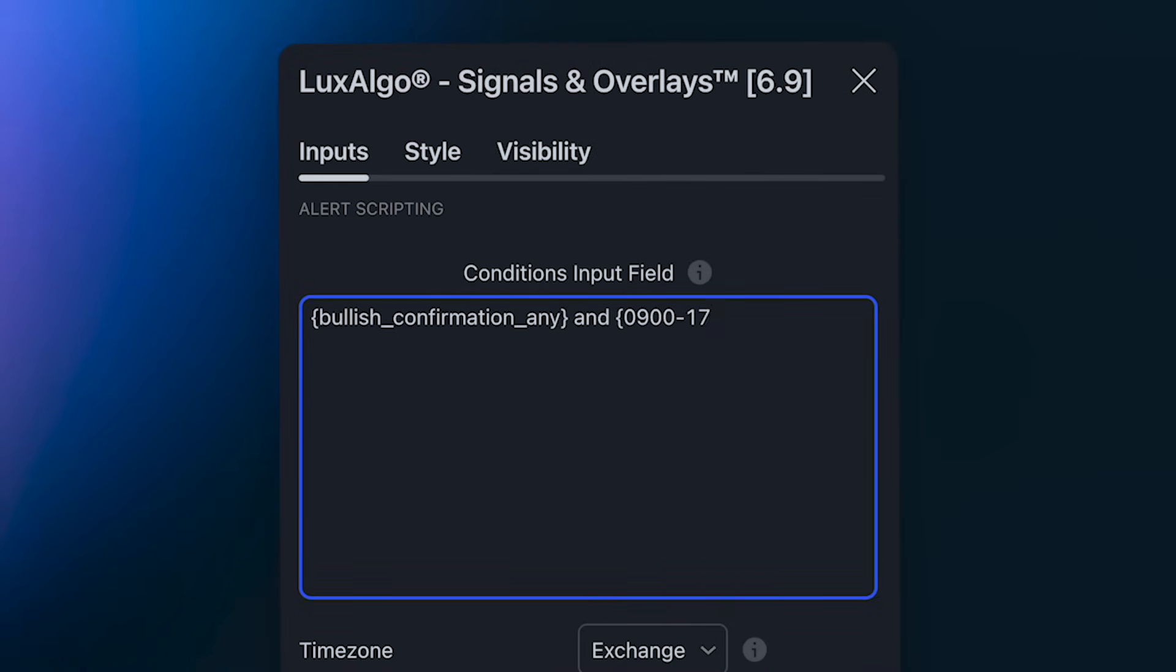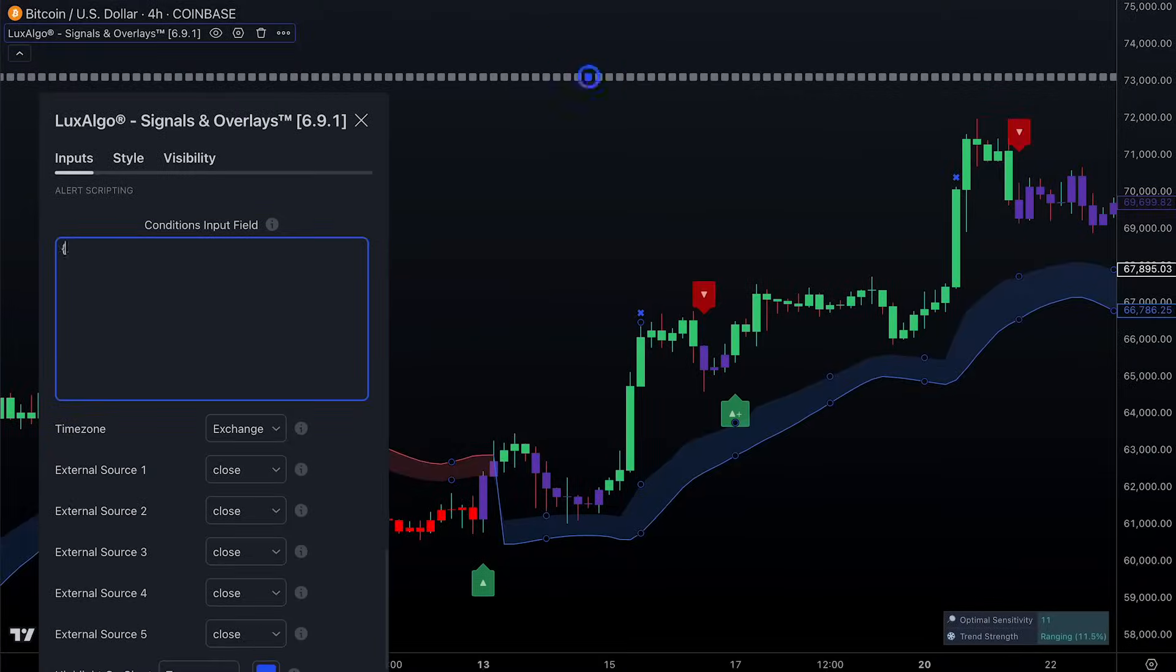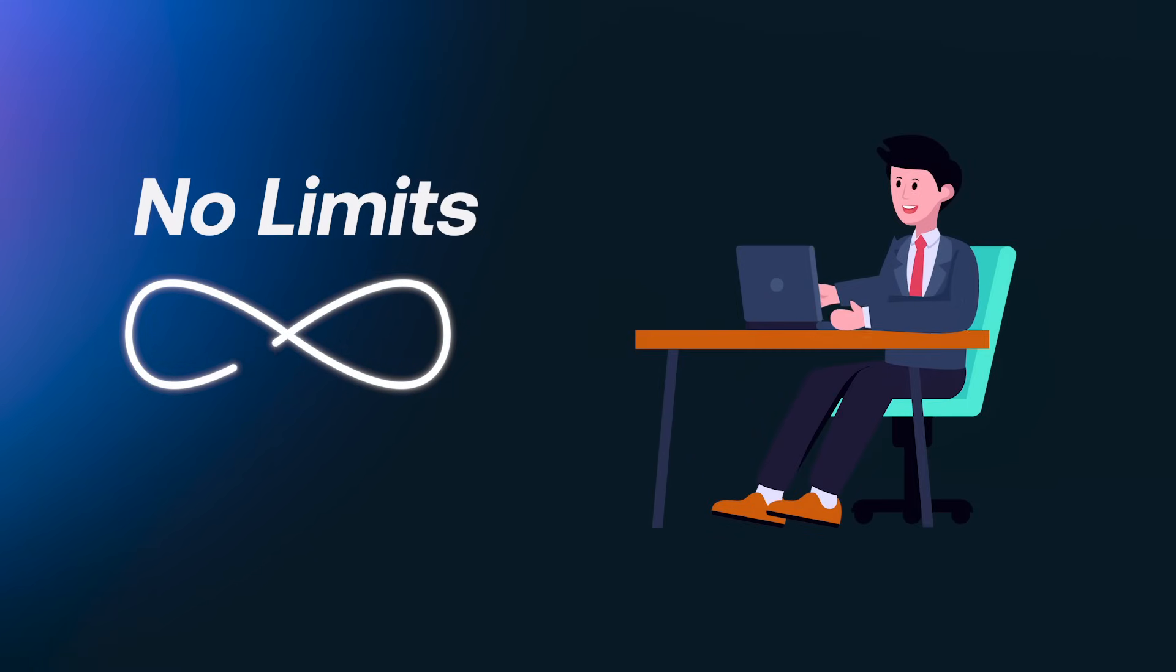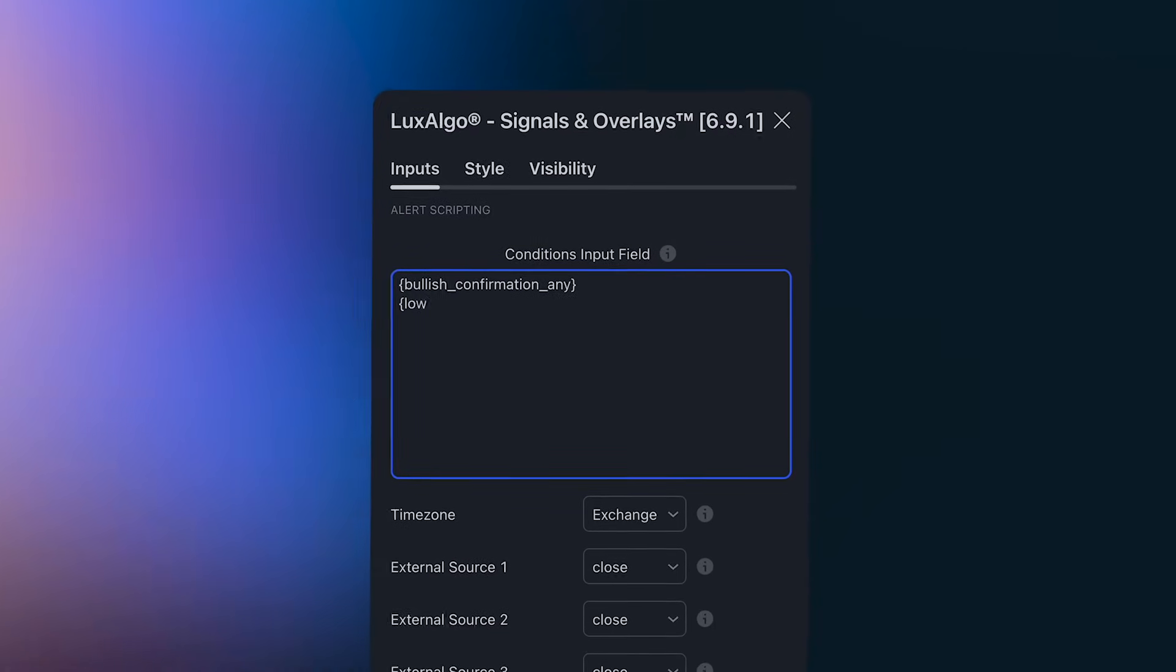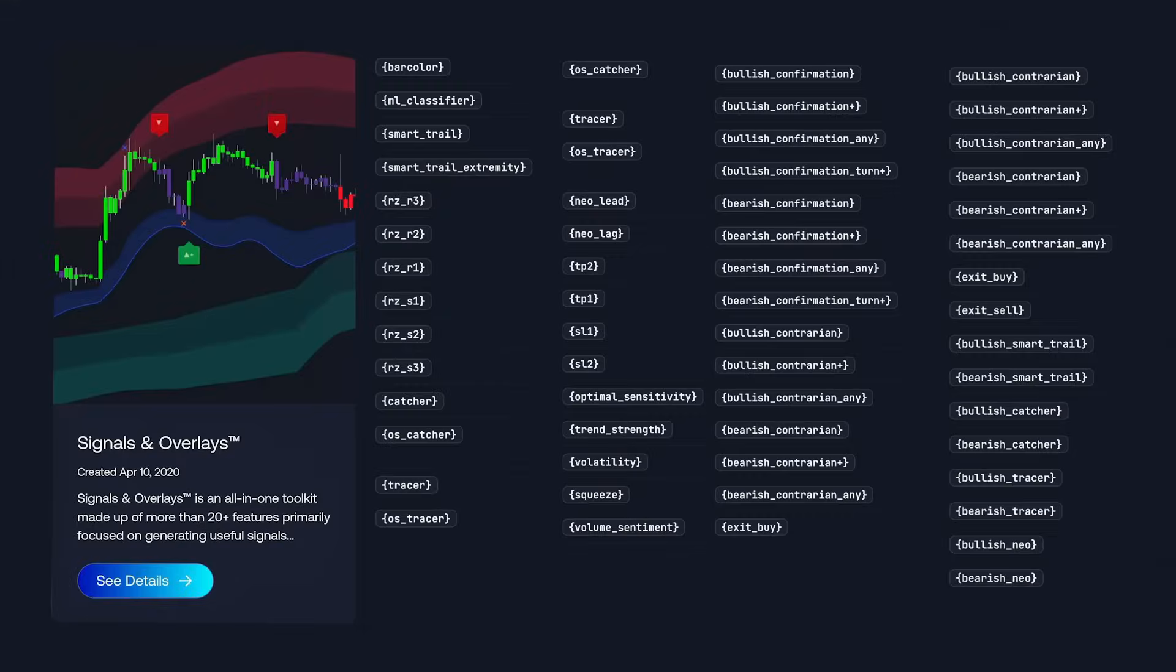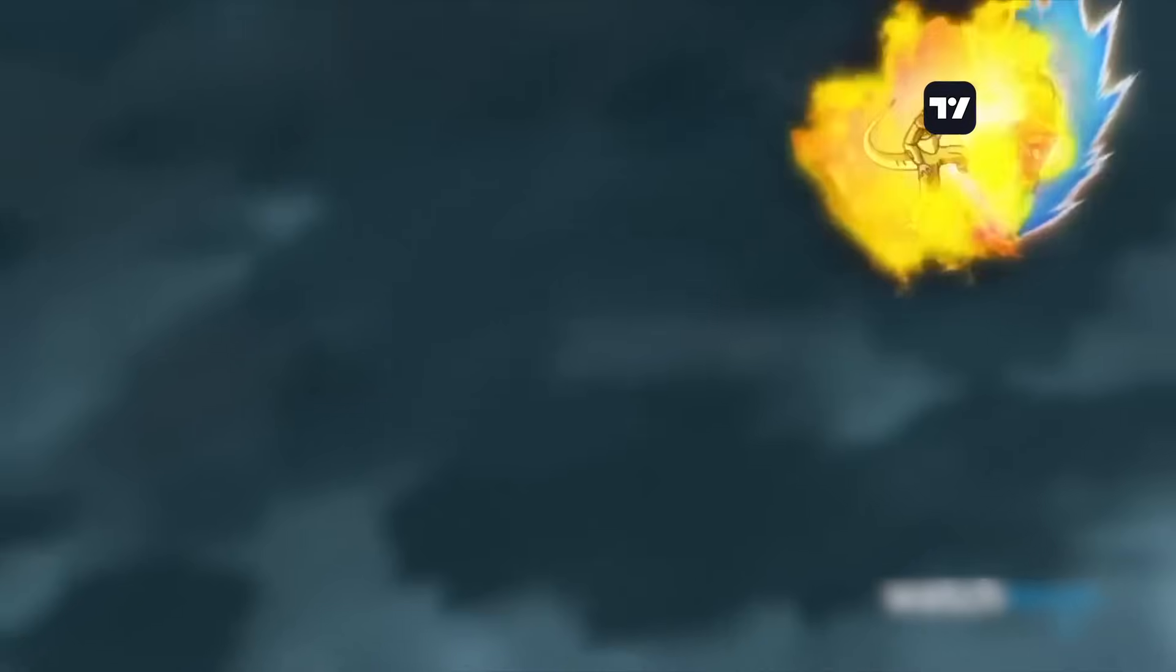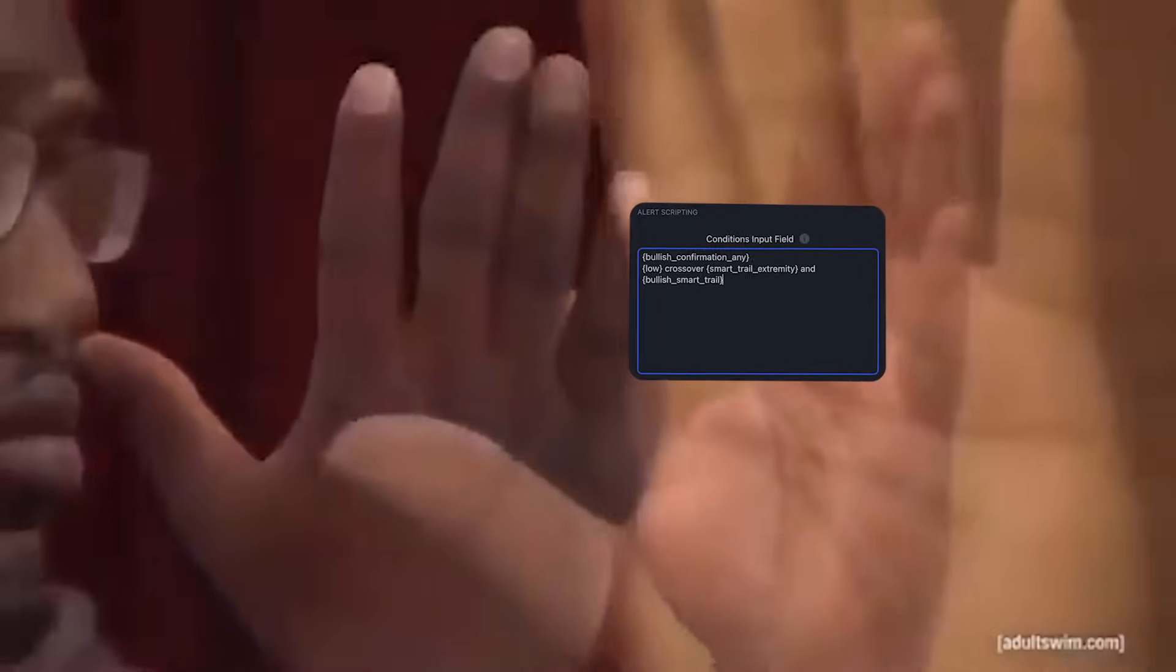This feature lets you transform any strategy into a fully custom alert directly on TradingView. No limits, just pure creative control. It's called alert scripting, and it's by far the most powerful alert system ever developed on TradingView. We're putting that power right into the hands of every trader.